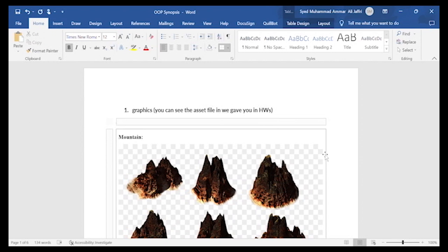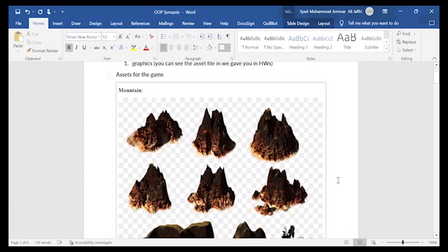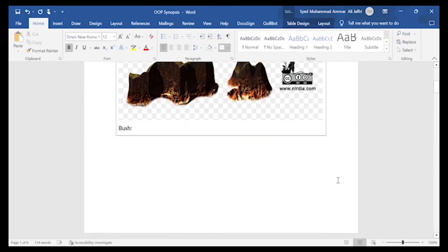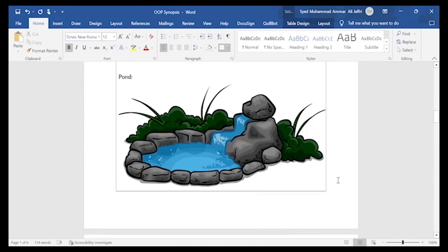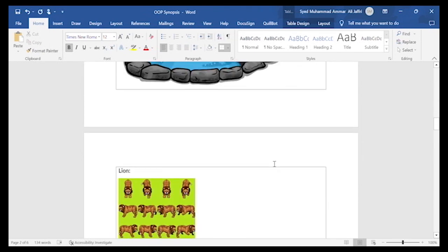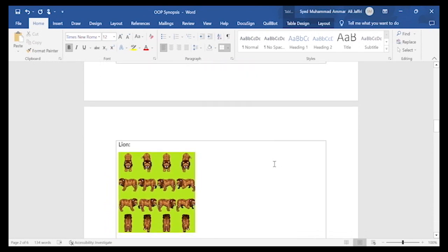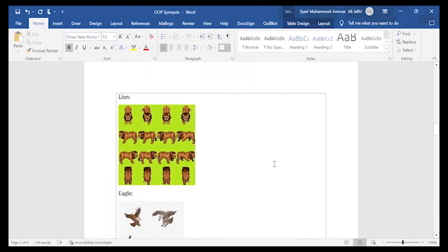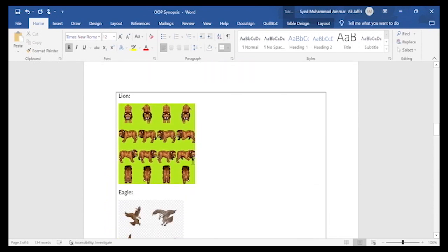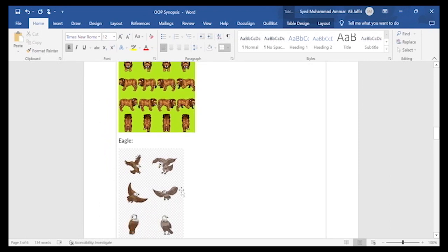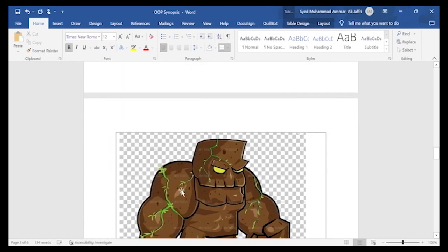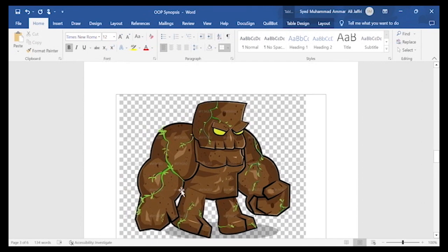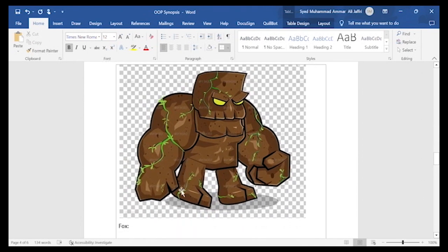So basically over the last week, we have found the corresponding sprite files for these assets. So like for the obstacles, the mountain sprite file is over this one. The bush sprite file is like this. This one and the pond sprite file is this. Then coming to protectors. The first protector lion, this is the sprite file for lion. This is the sprite file for eagle and this is the sprite file for plant zombie.